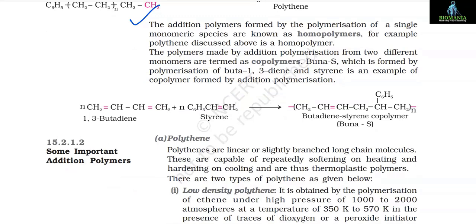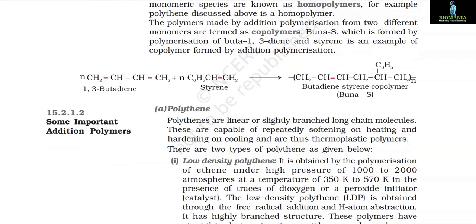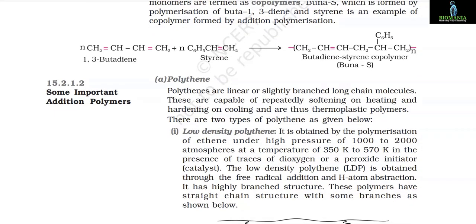Polymers made by addition polymerization from two different monomers are termed copolymers. Buna-S, which is formed by the polymerization of buta-1,3-diene and styrene, is an example of a copolymer formed by addition polymerization: nCH₂=CH–CH=CH₂ (1,3-butadiene) + nC₆H₅CH=CH₂ (styrene) → butadiene-styrene copolymer (Buna-S).